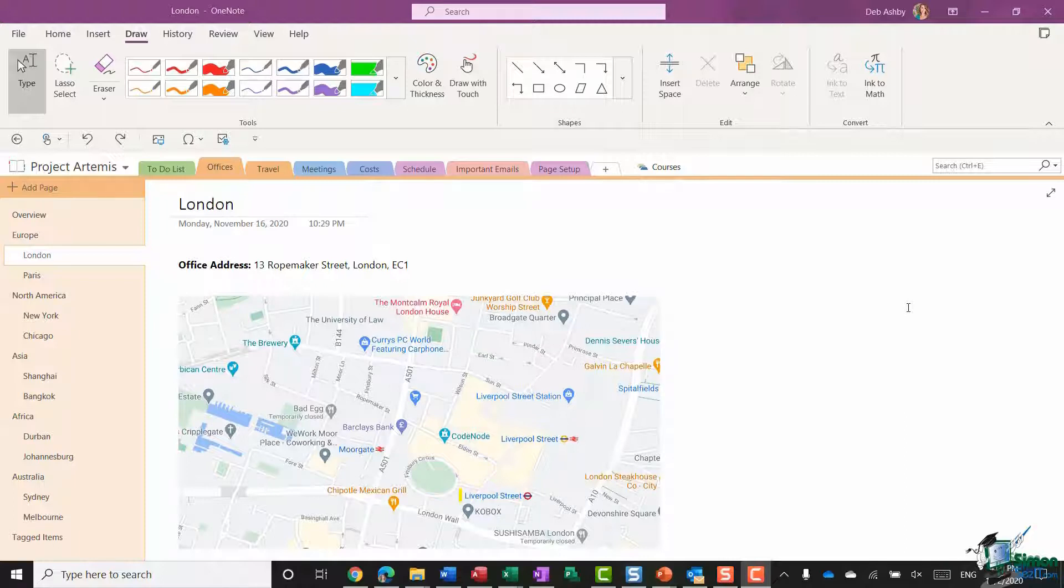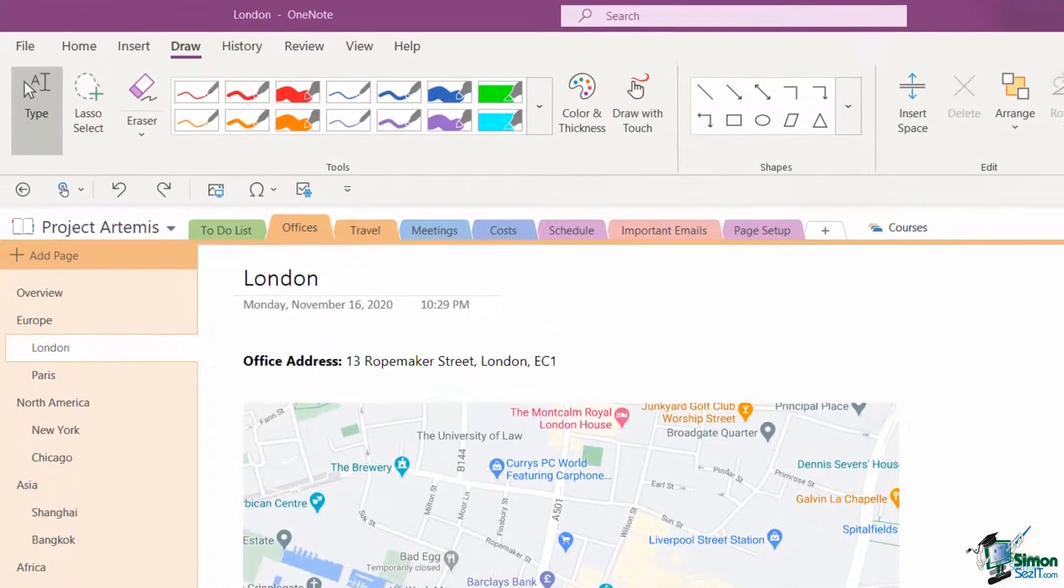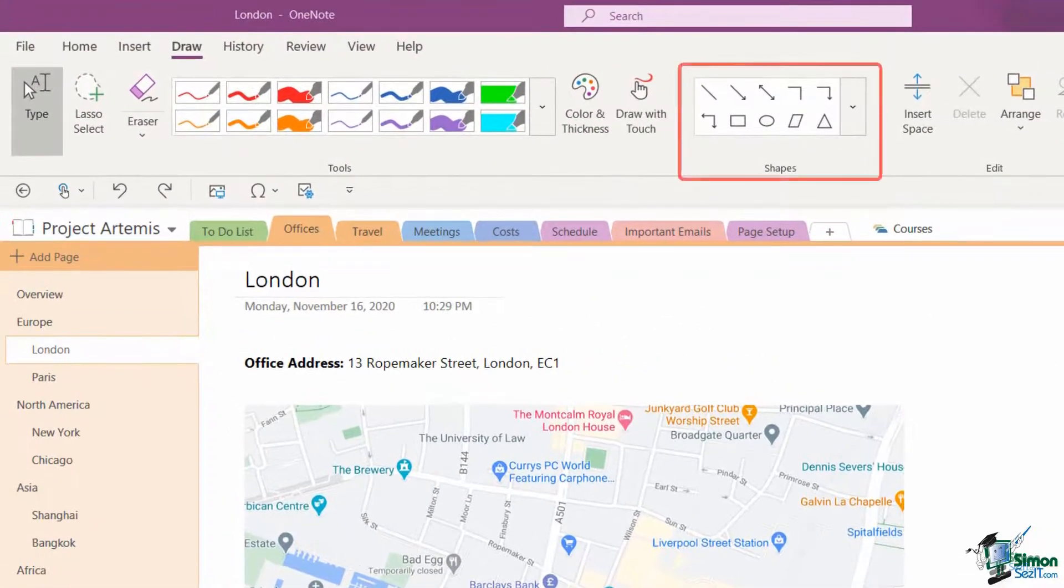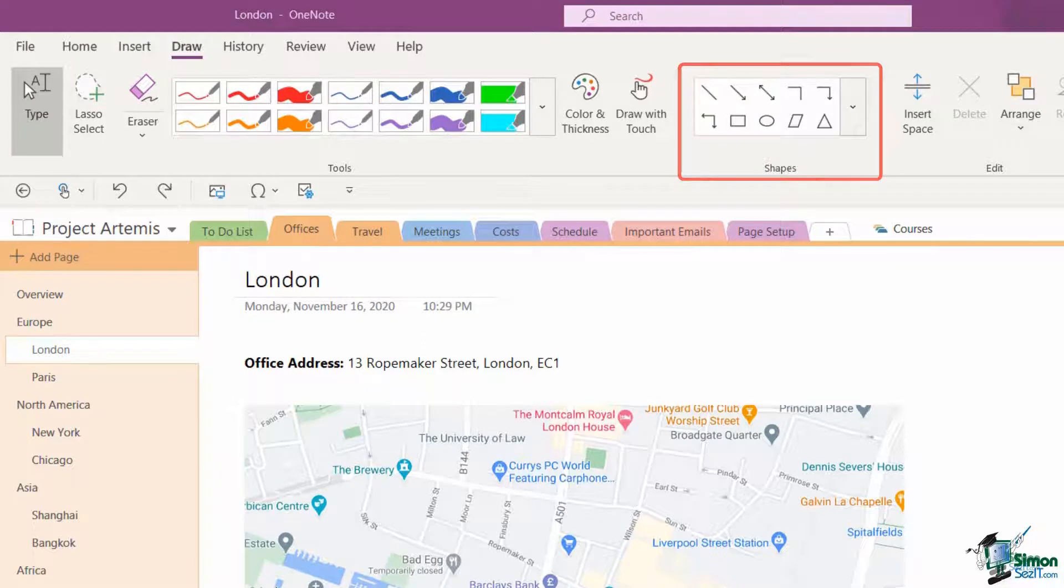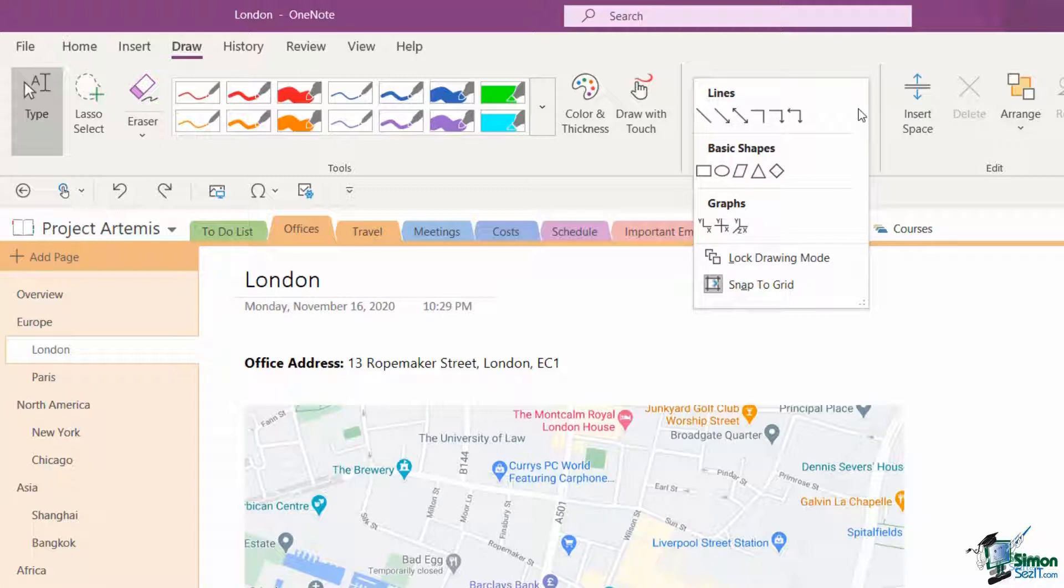Now what we're going to do is insert some shapes into our pages. You'll see on the draw tab we have a shapes group in the middle. If we click that, it's going to show us all of the different basic shapes, graphs, and lines that we can insert into our OneNote notebook.